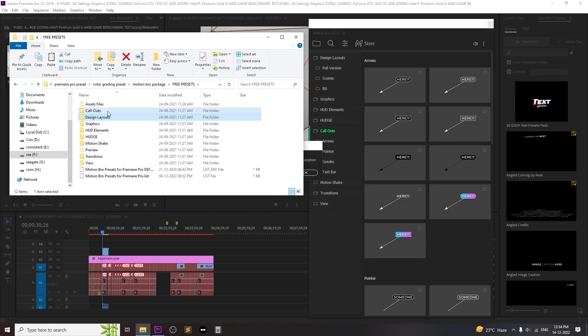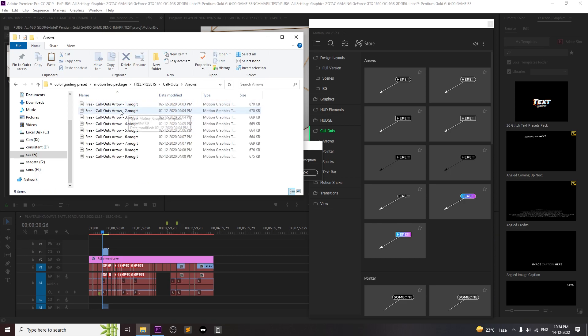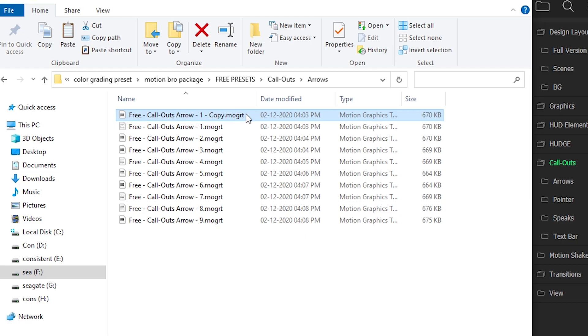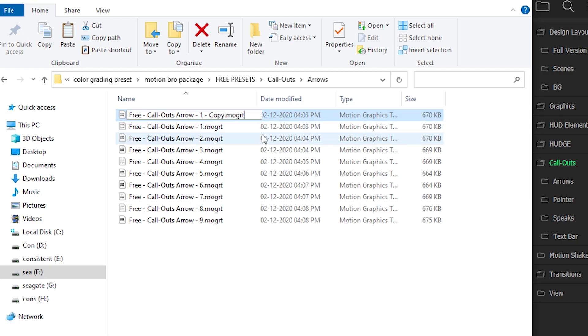Just go to this given location and inside Preset find your Mogrid file and change the file name extension from .mogrid to .rar file.